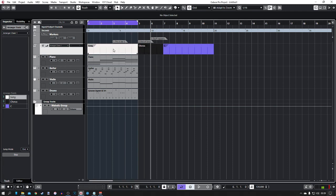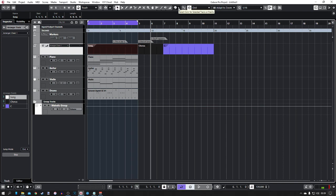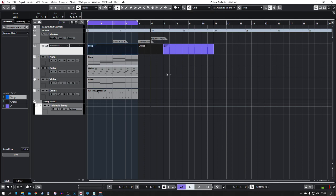If you want to change the color of one of these sections, so say I want song to be, I don't know, blue, you click on the section and then you click on the color tool here at the top. I'm just gonna put that to blue. And then when you click away from it that would then be blue.